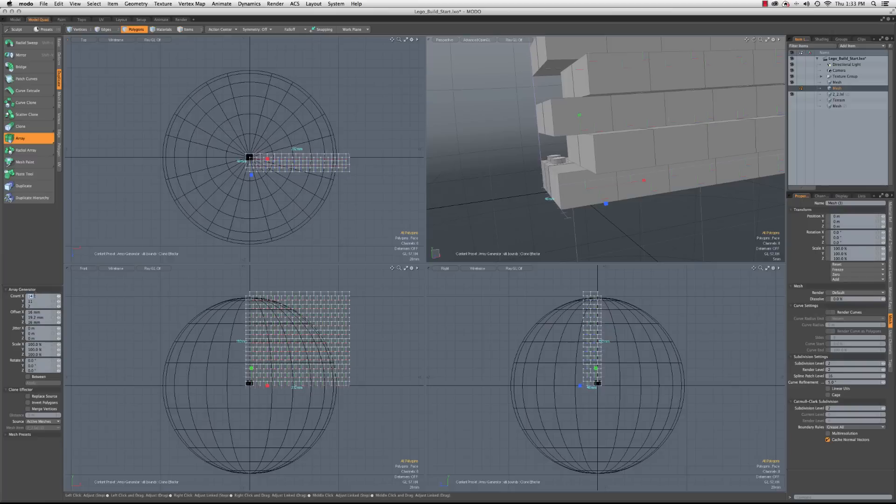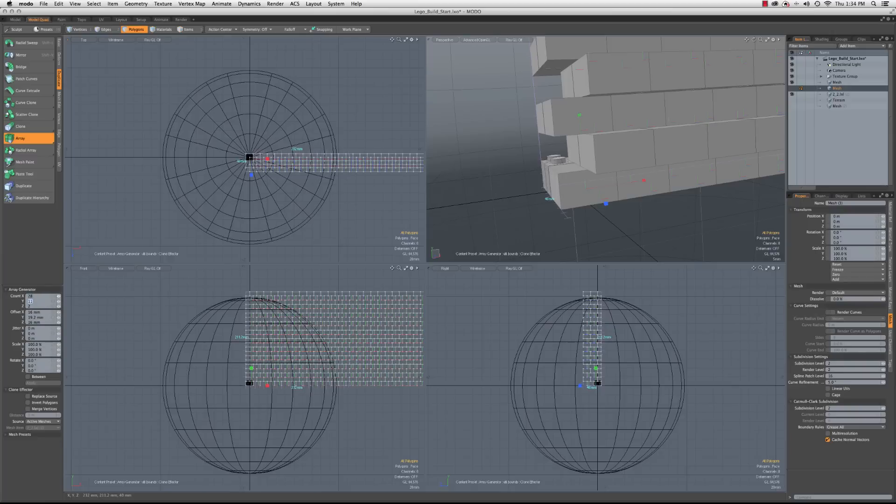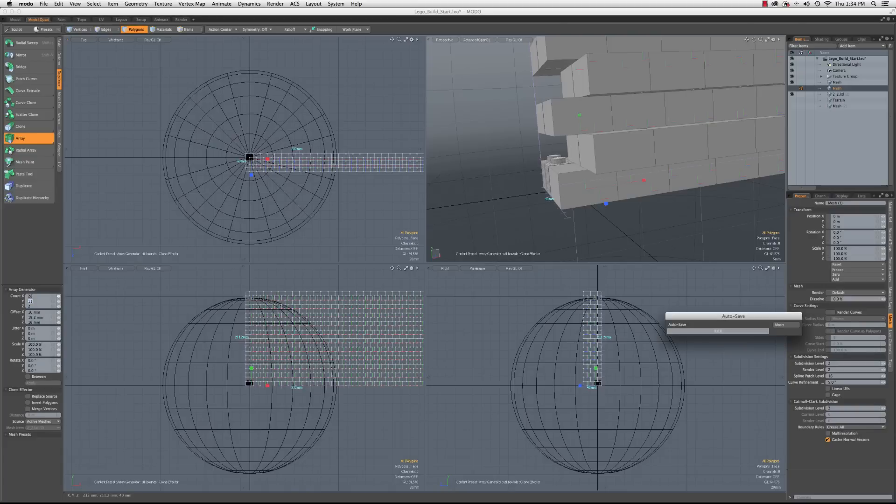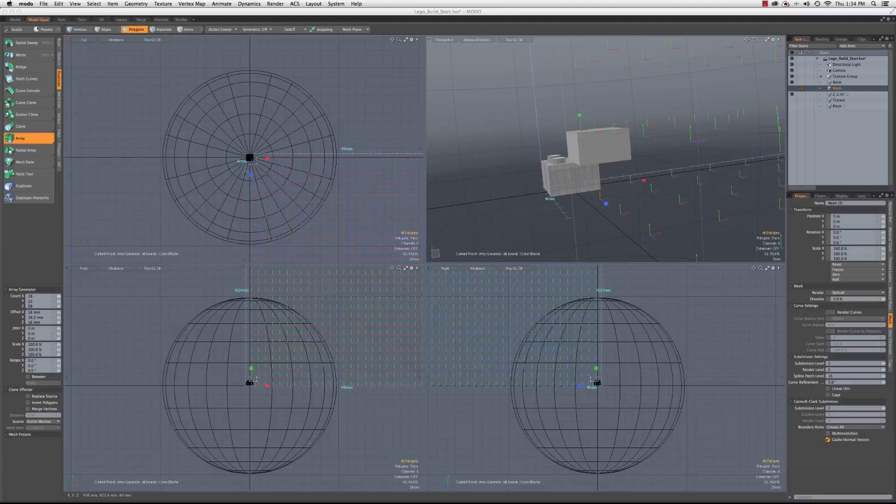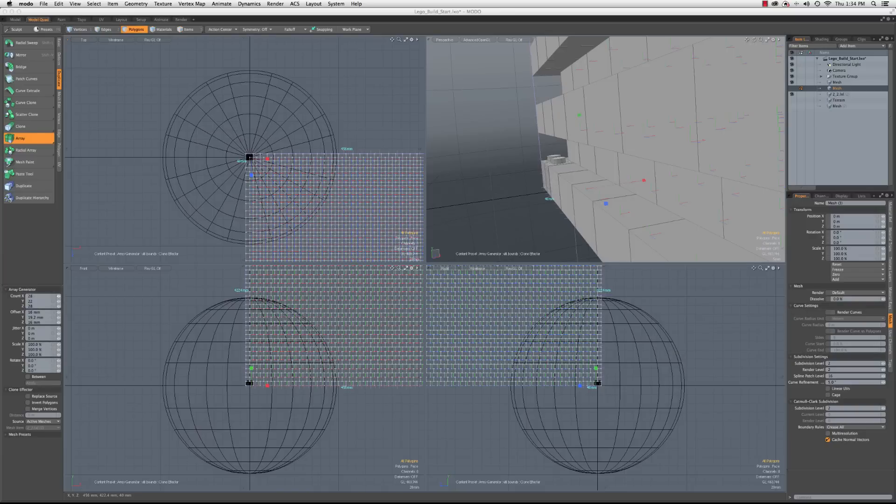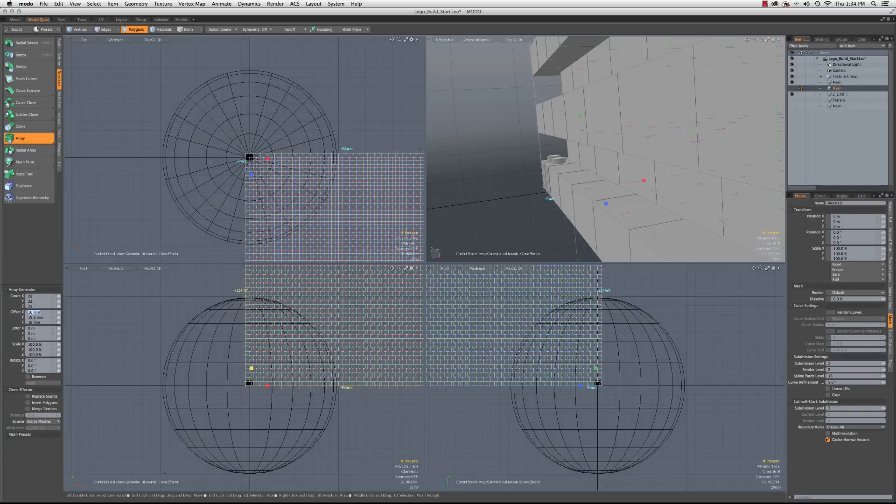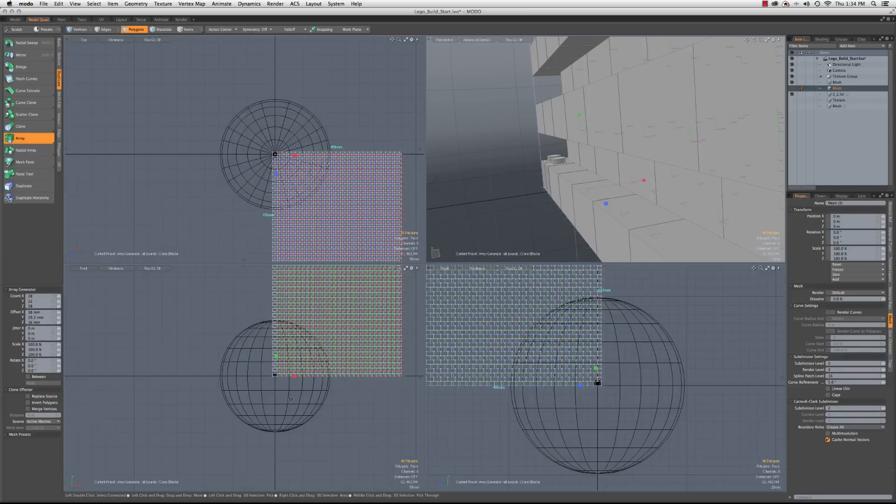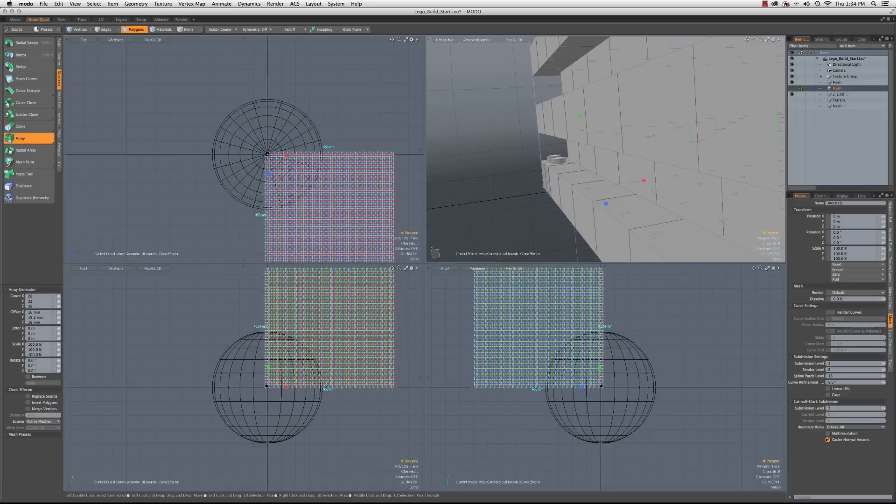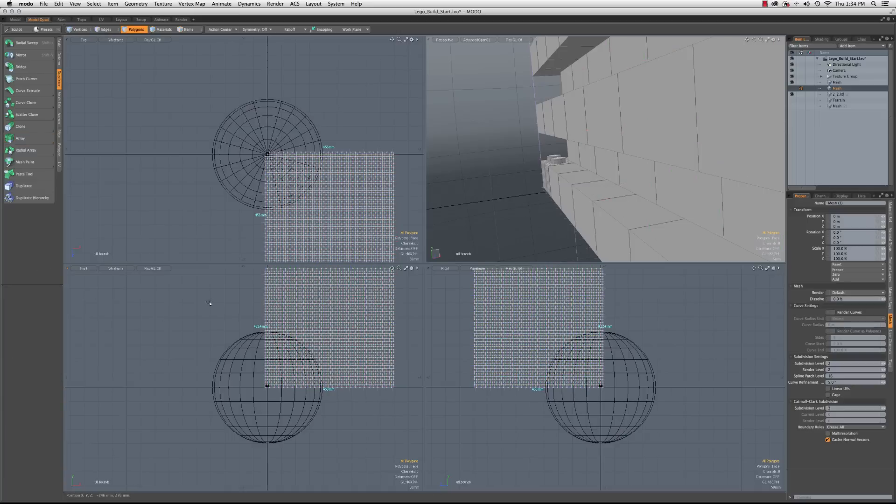So we need 11 on the Y and 14 on the X and the Z, and then those need to be doubled. So we'll put 28 by 22 by 28, and this last one is always the one that will take it a second to compute because it's got to do the entire array now.